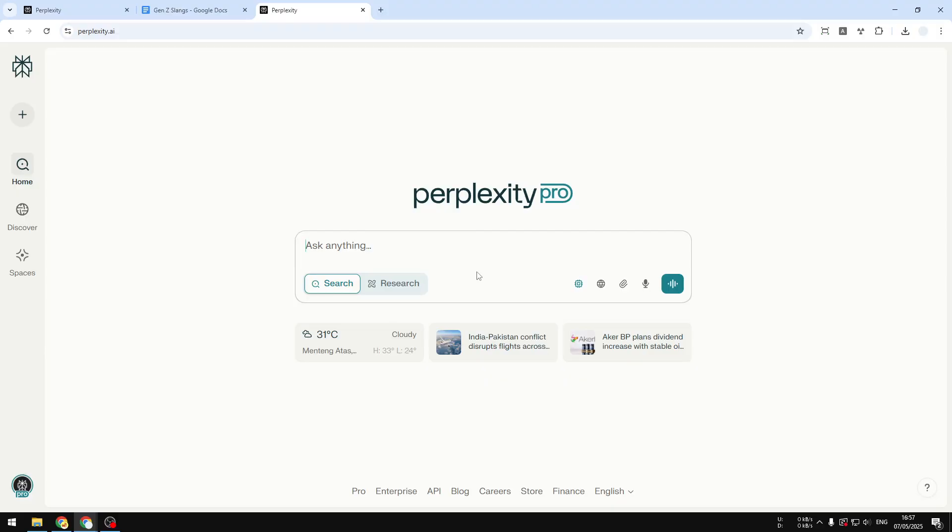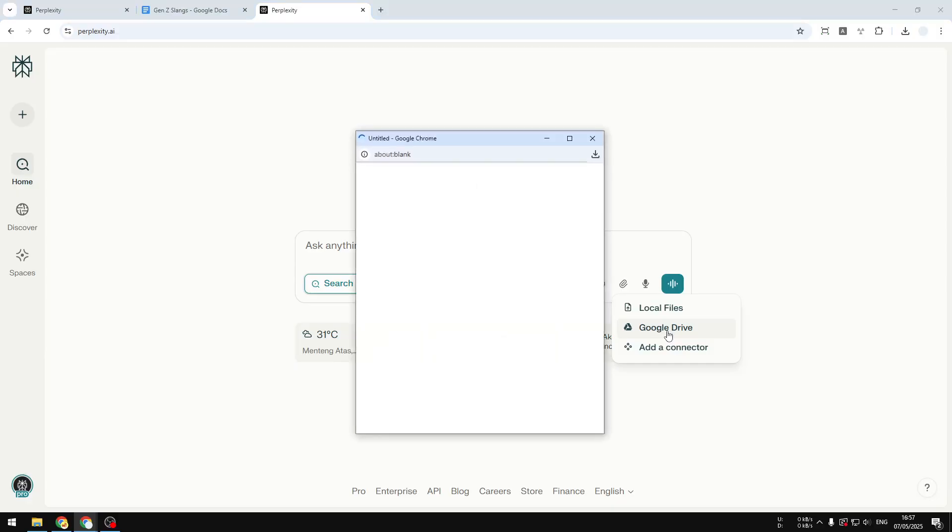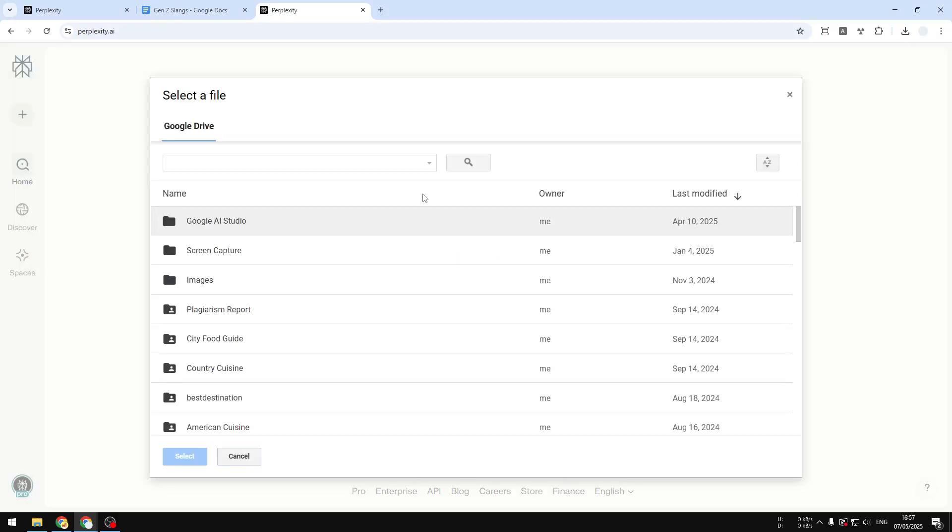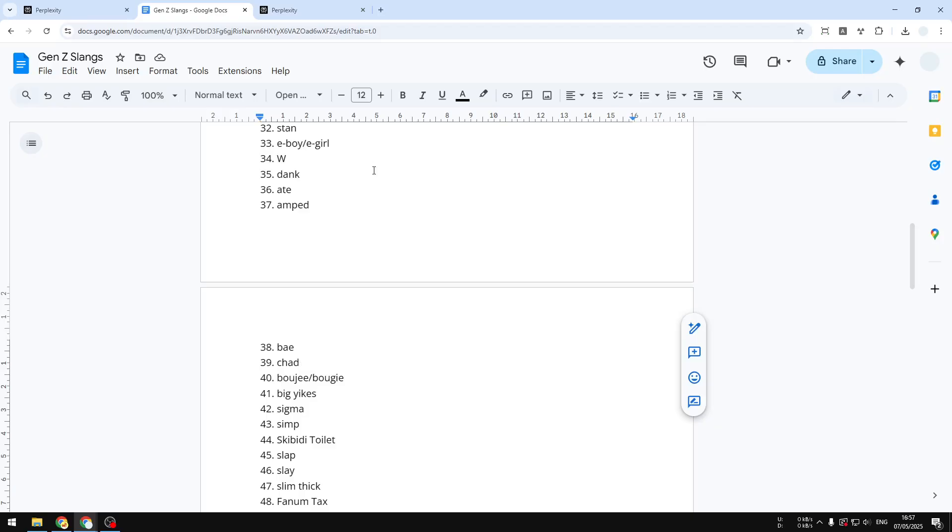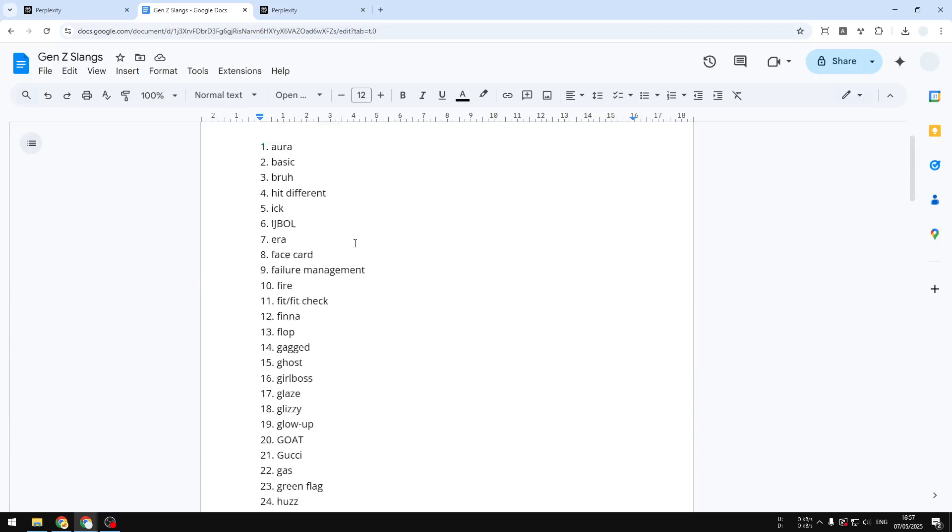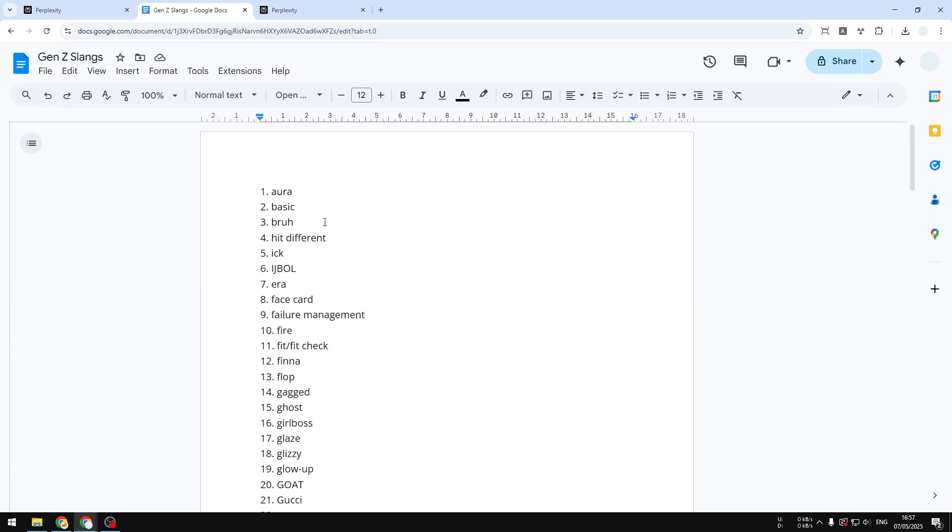The next thing that you can do is select the file that you want to use for AI to refer when you are asking anything on Perplexity. Click on the paperclip icon again and then select Google Drive. It will open this window and you can select the file that you want to refer.